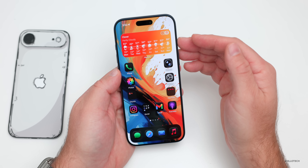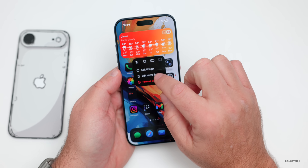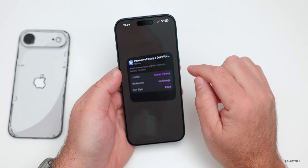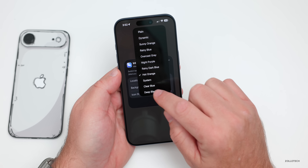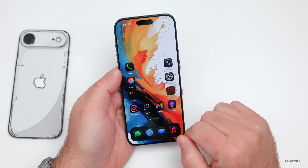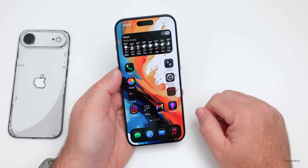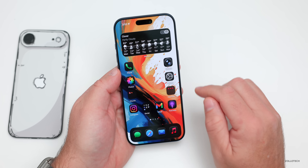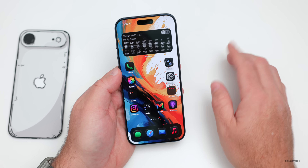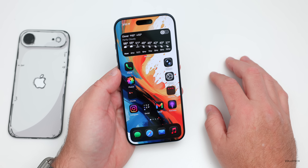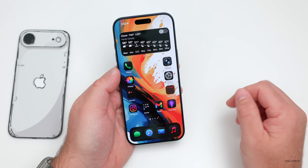You can also change the weather widget — this one is called Mercury Weather. Press and hold, go to Edit Widget, and switch it to deep black. Go back, give it a second to refresh, and now you have a deep black background on the weather widget.